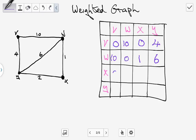Between X and V there is no edge, so we put in zero. Between X and W there is an edge — you can see it here — so we have a weighted value of one. Between X and X there's no edge, so that's zero. Between X and Y we have a weighted edge with a value of two.